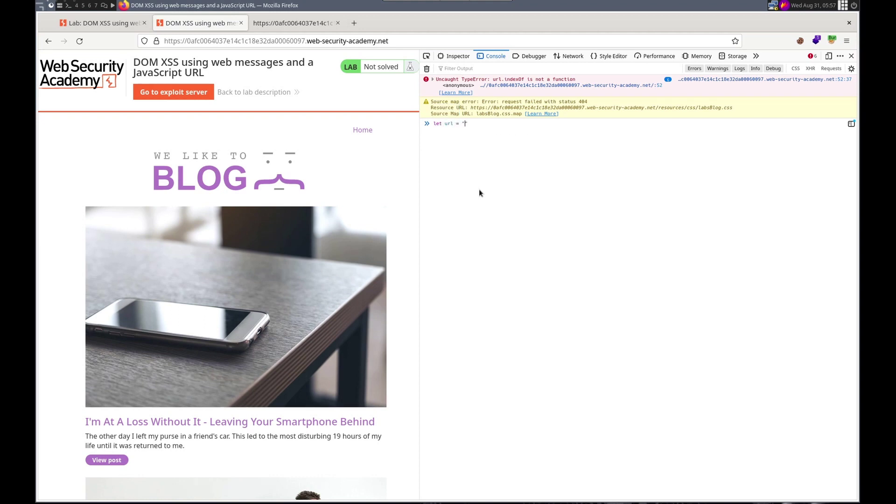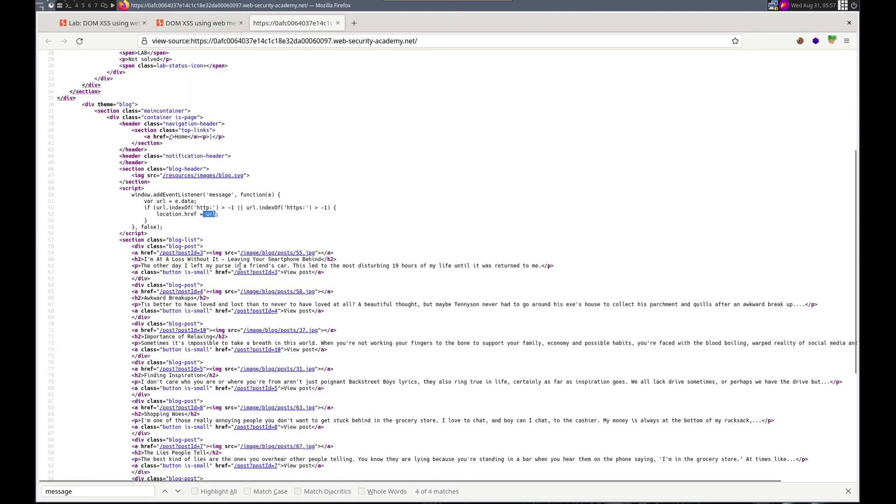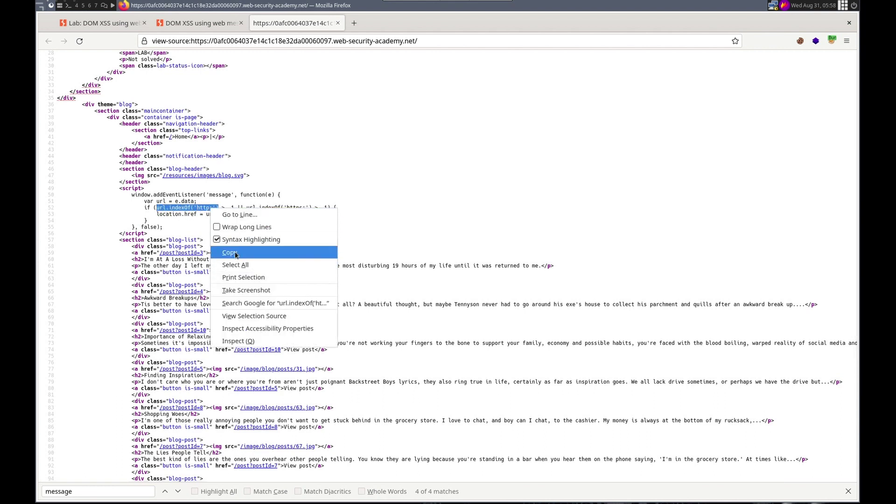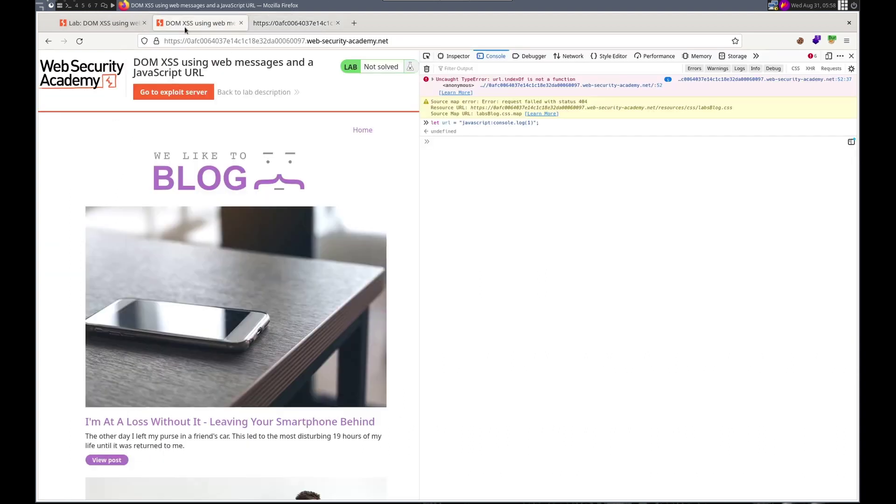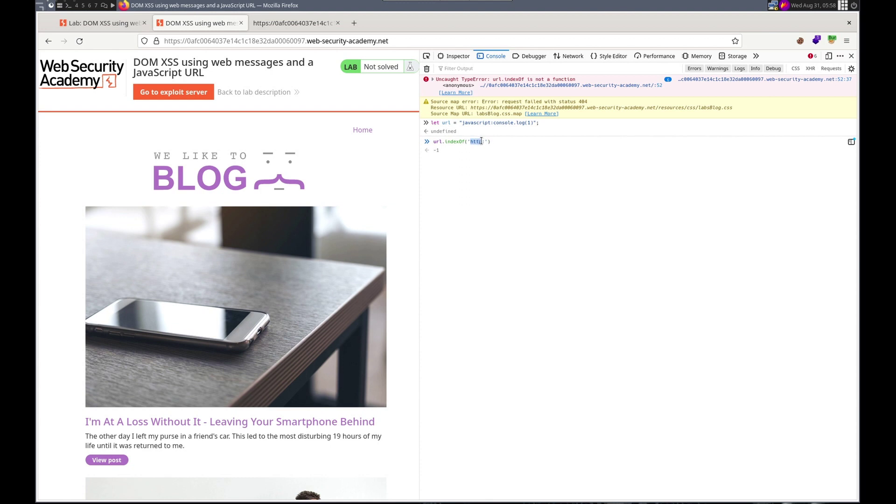So let's do let URL. I'm using let because I want to be able to change it. Equals JavaScript console.log one. Let's just do that to start. And then we want the same kind of logic that we saw here. URL index of. And this should... What I expect this to do is to print out a negative one. Yep.